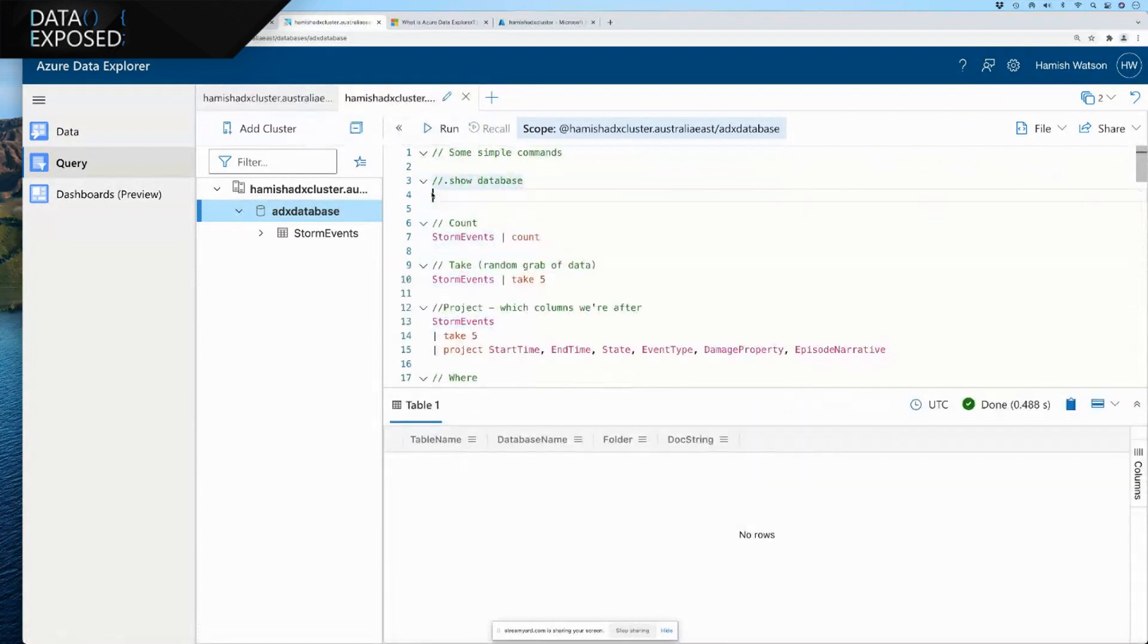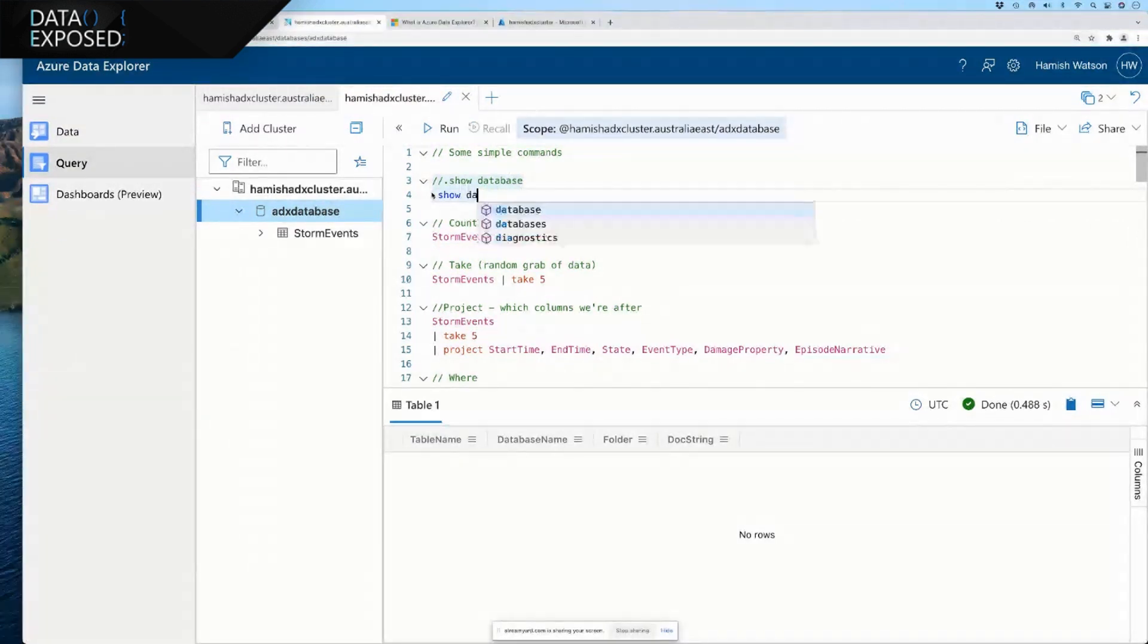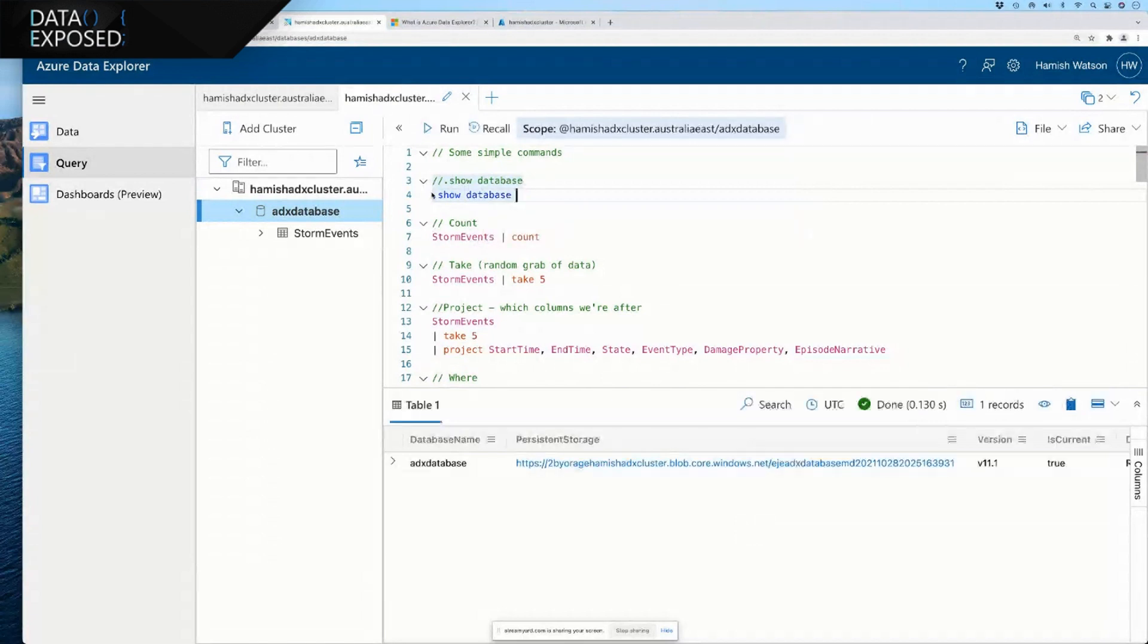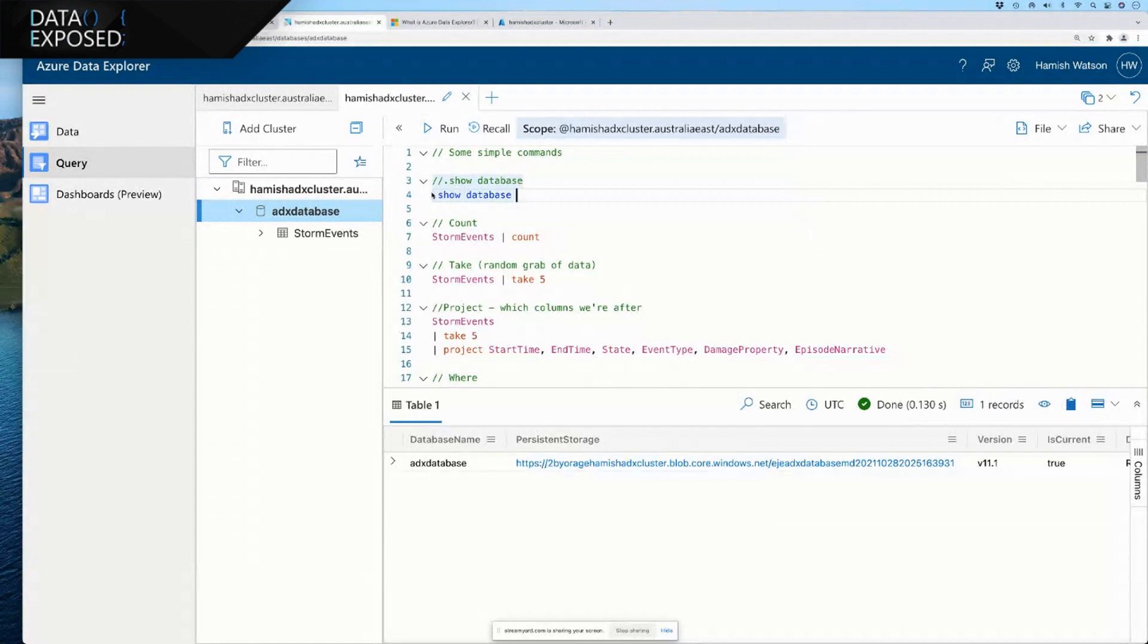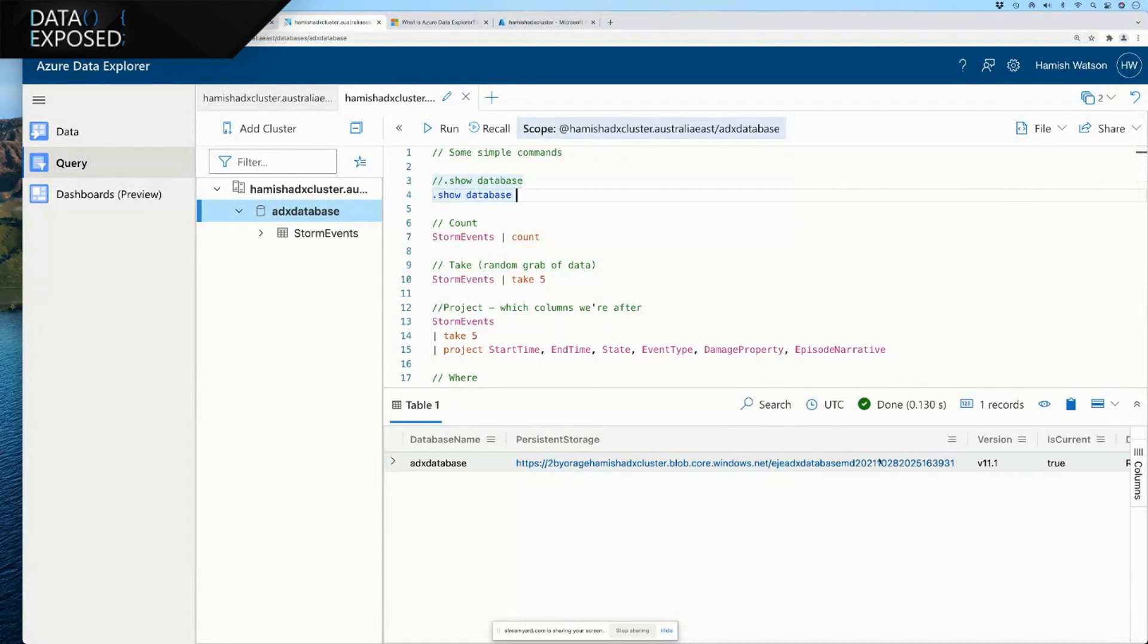Just like the log analytics platform, it has autocomplete, which is great for people like myself. And we can use shift enter to run our command or we can click run. And so, this is showing us the version of some information around our database.